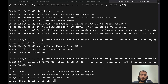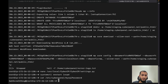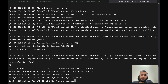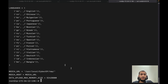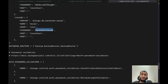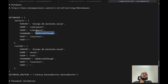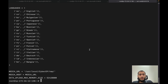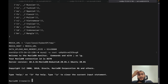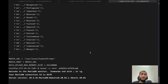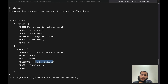When CyberPanel installs, the MySQL root password is stored in a specific file. Make sure that in your settings file you have the same root password. This password is for the CyberPanel user. If you have your MySQL root password, you can log into MySQL using it and reset the password for the CyberPanel user.